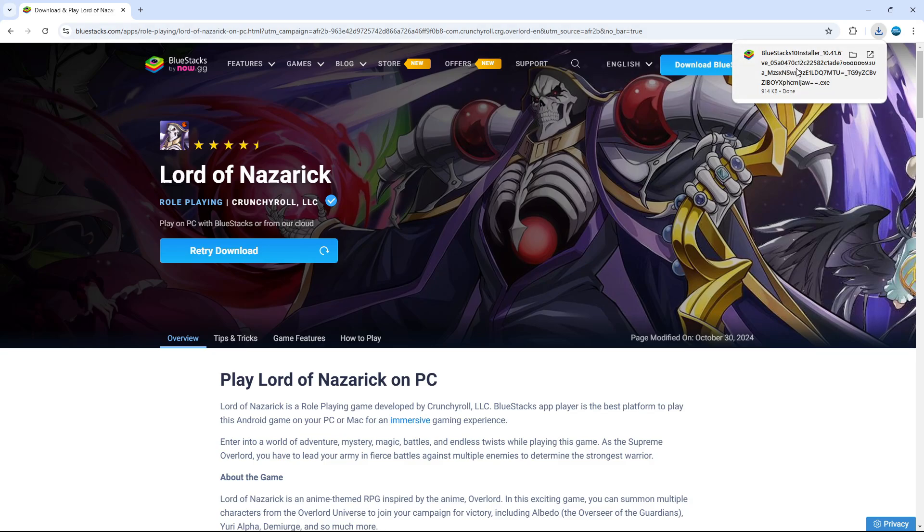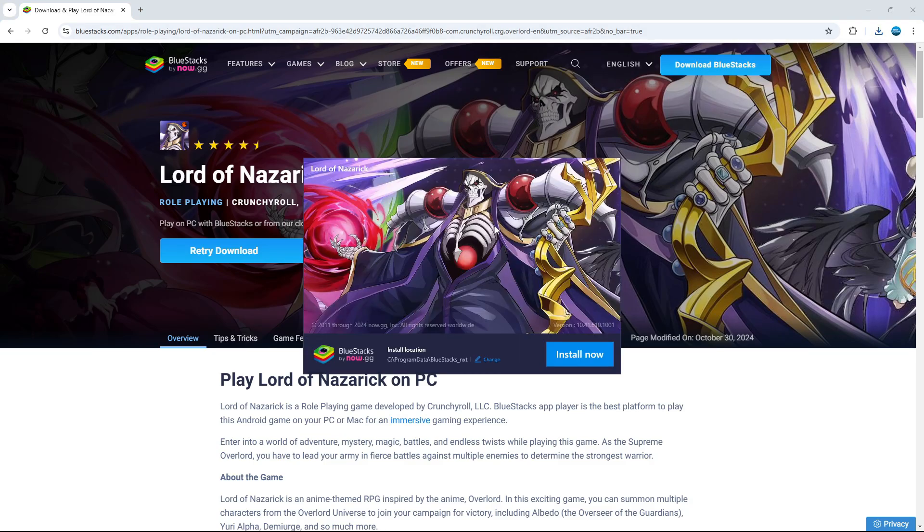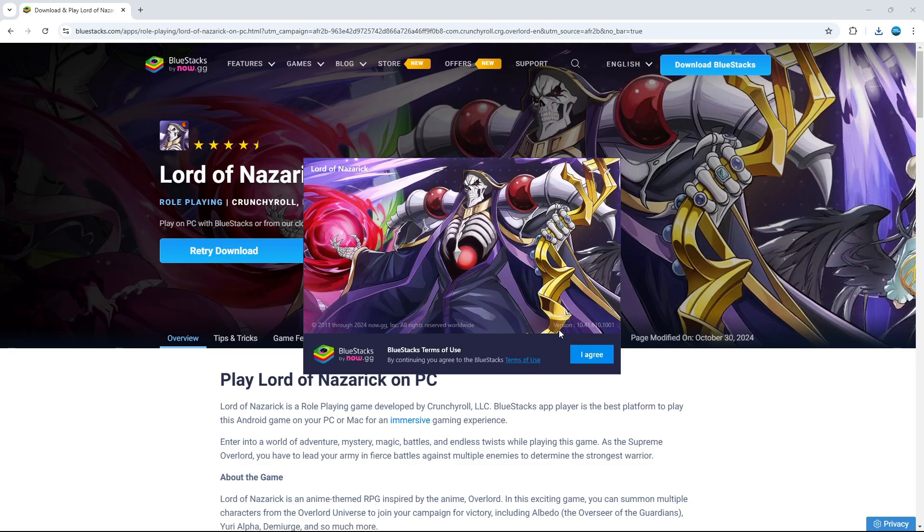Click on the installer to bring up a pop-up window. Then click the blue Install Now button and agree to the terms of use. As you can see, it's currently downloading.